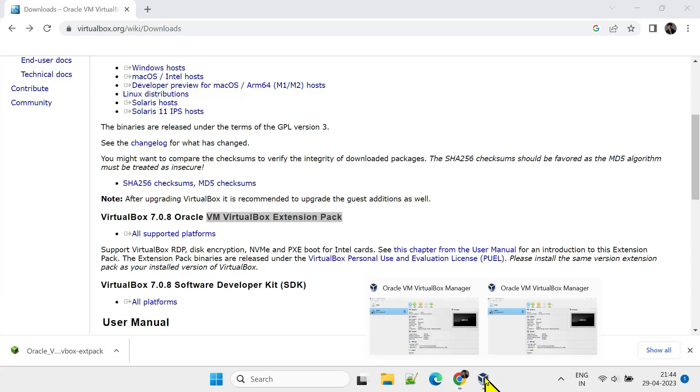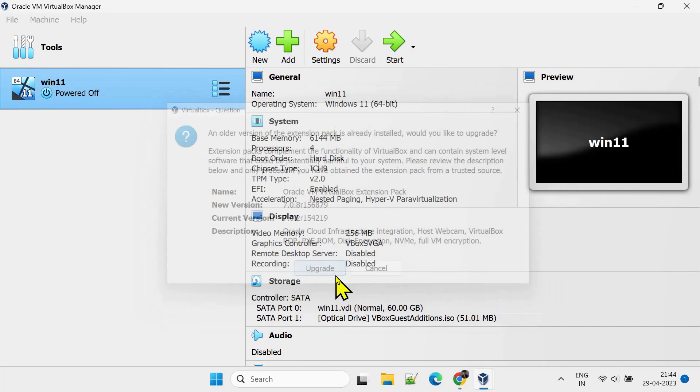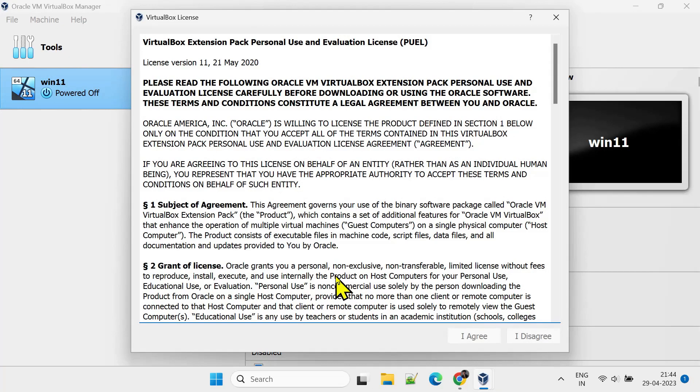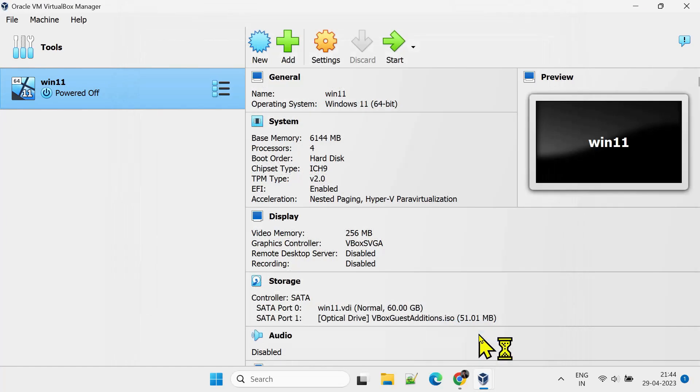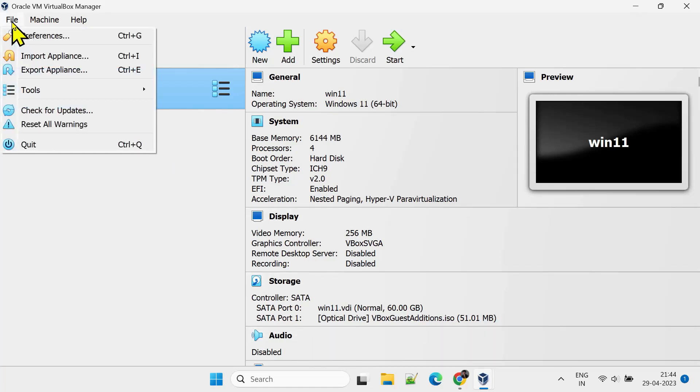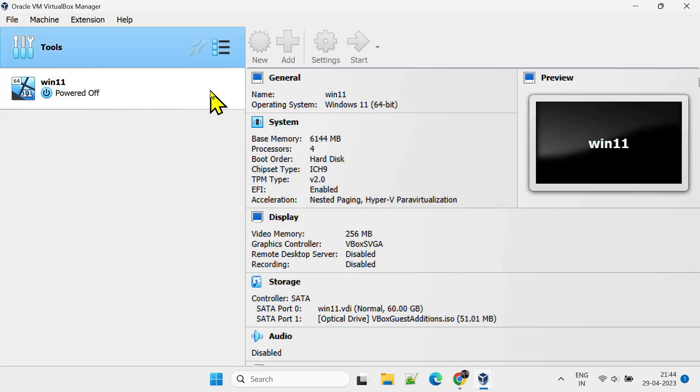Navigate to your VirtualBox window and confirm this update. Scroll down and agree with these terms. This generally closes without any confirmation. So, you should double-check the version by navigating to Files, Tools, and Extension Pack Manager.